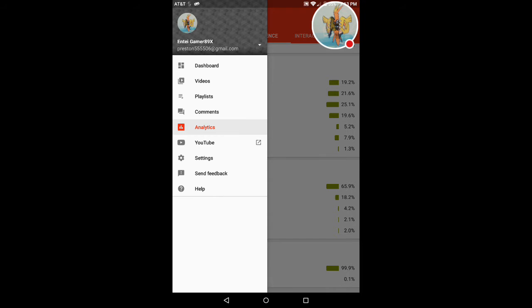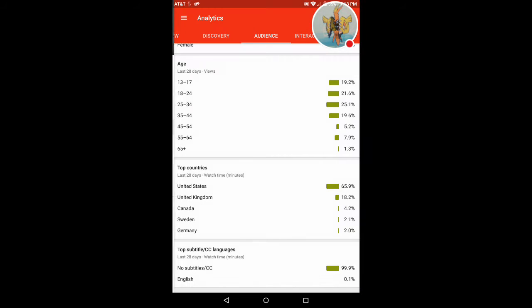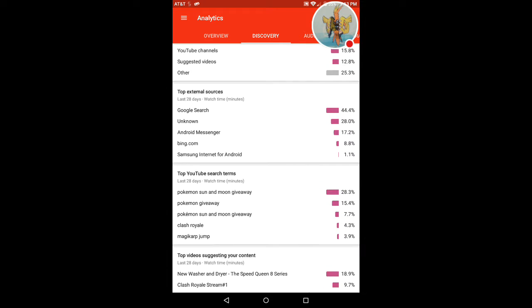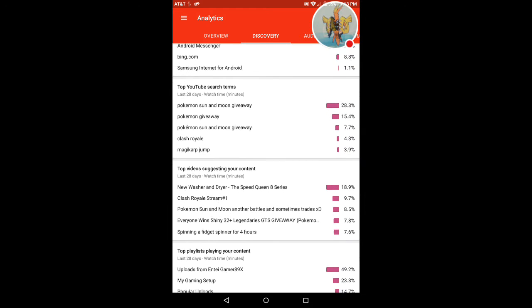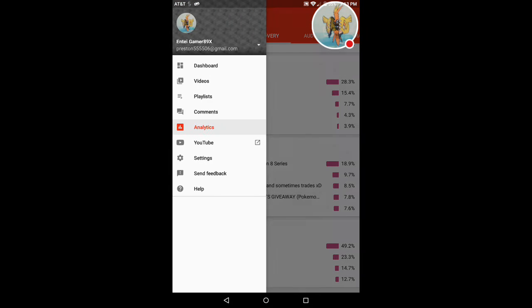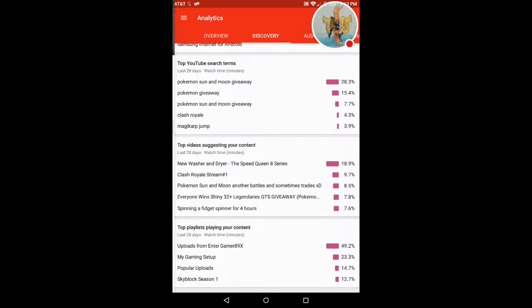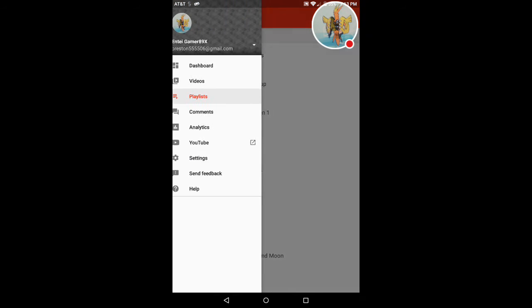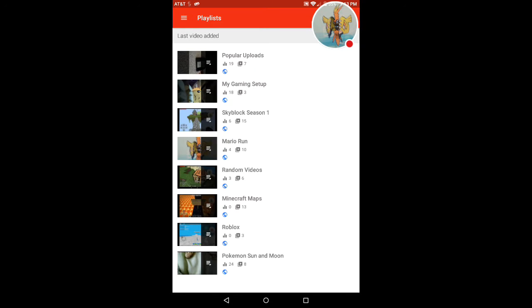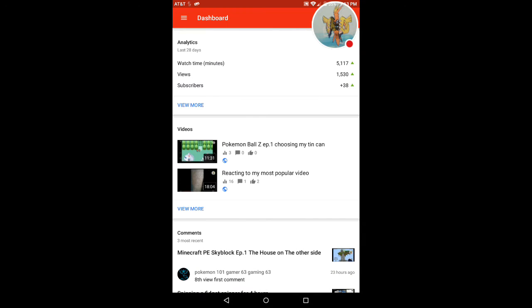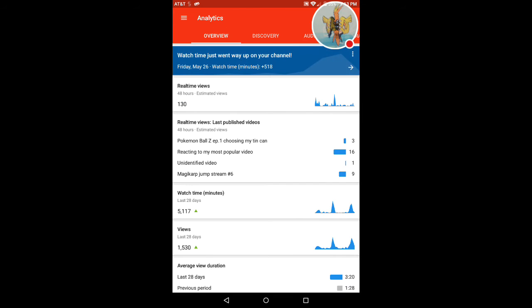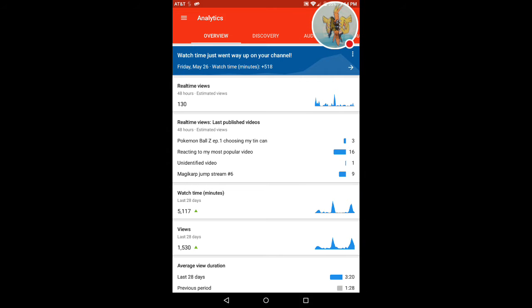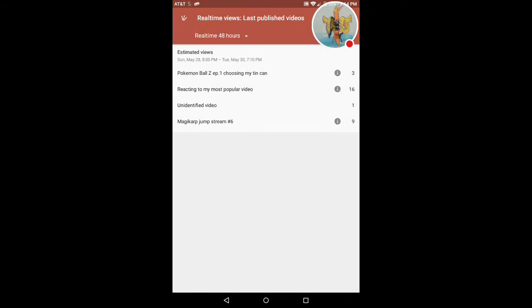But let's get some facts about our discovery. So in the last 20 days, oh my gosh guys, we gained 38 subscribers in the last three days, apparently getting 13 subscribers. Well unidentified video, I wonder what this is.